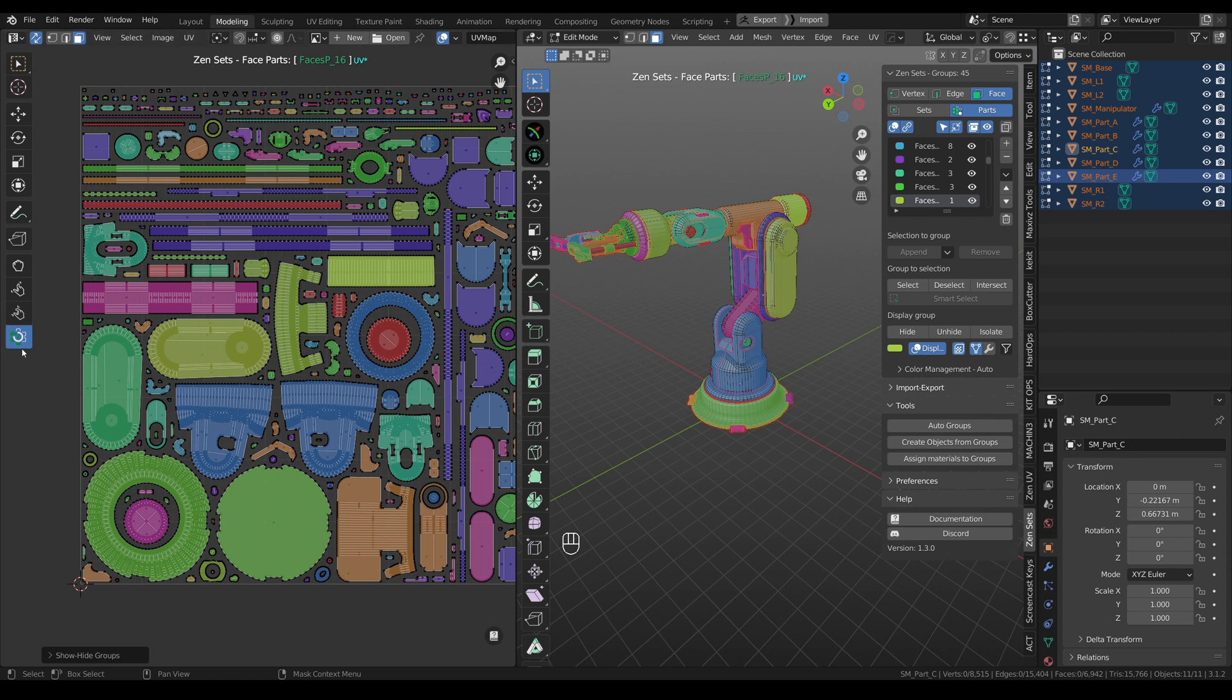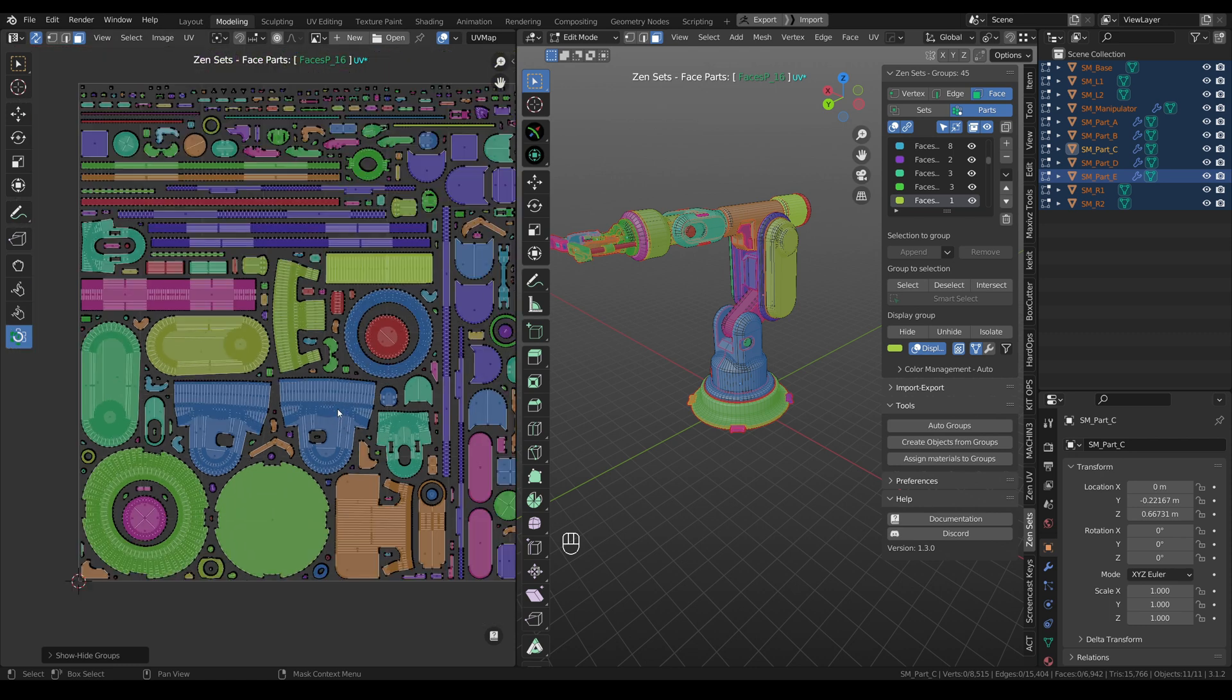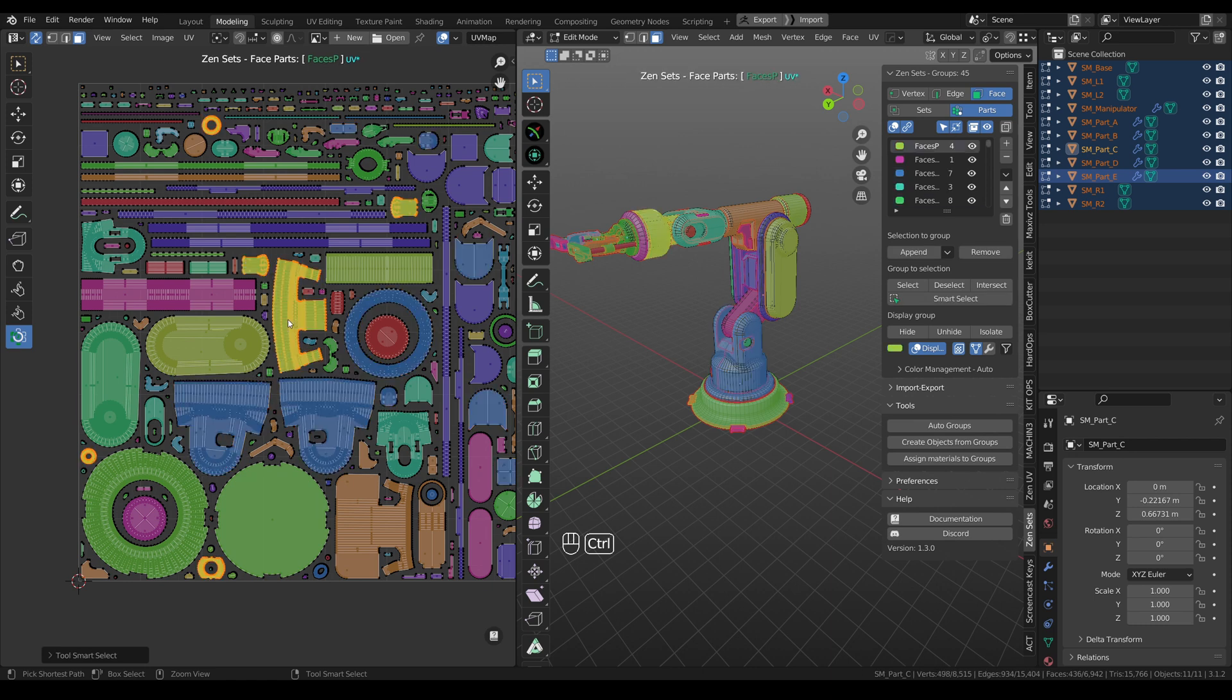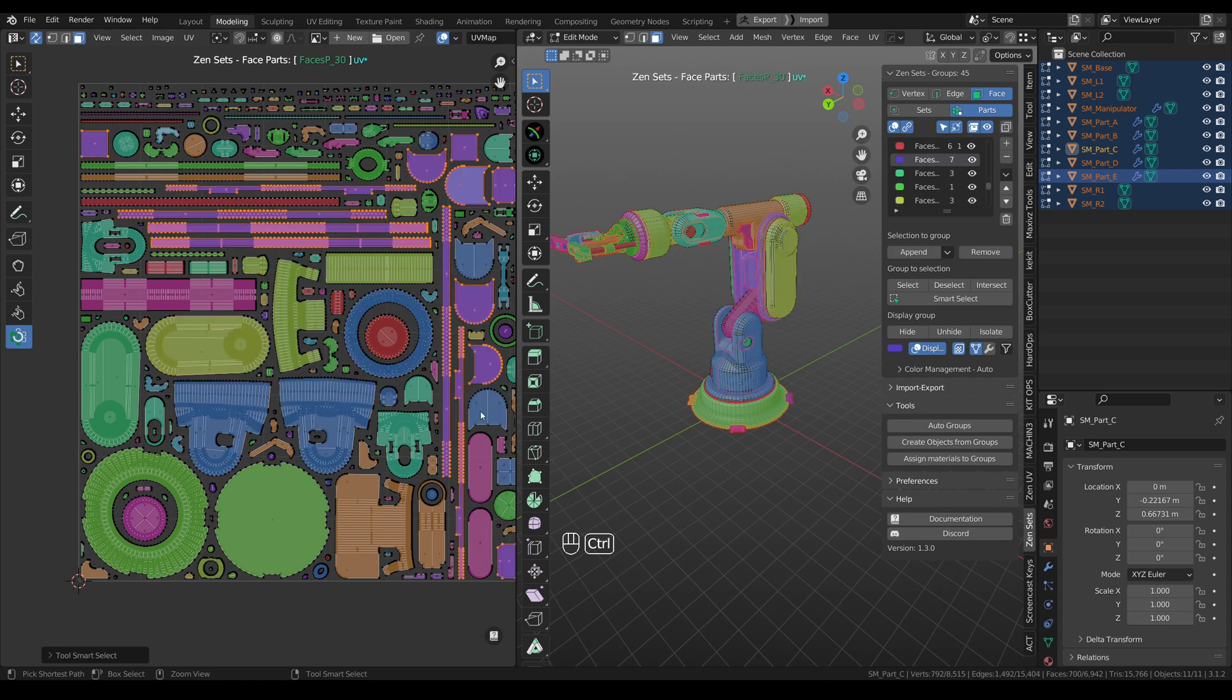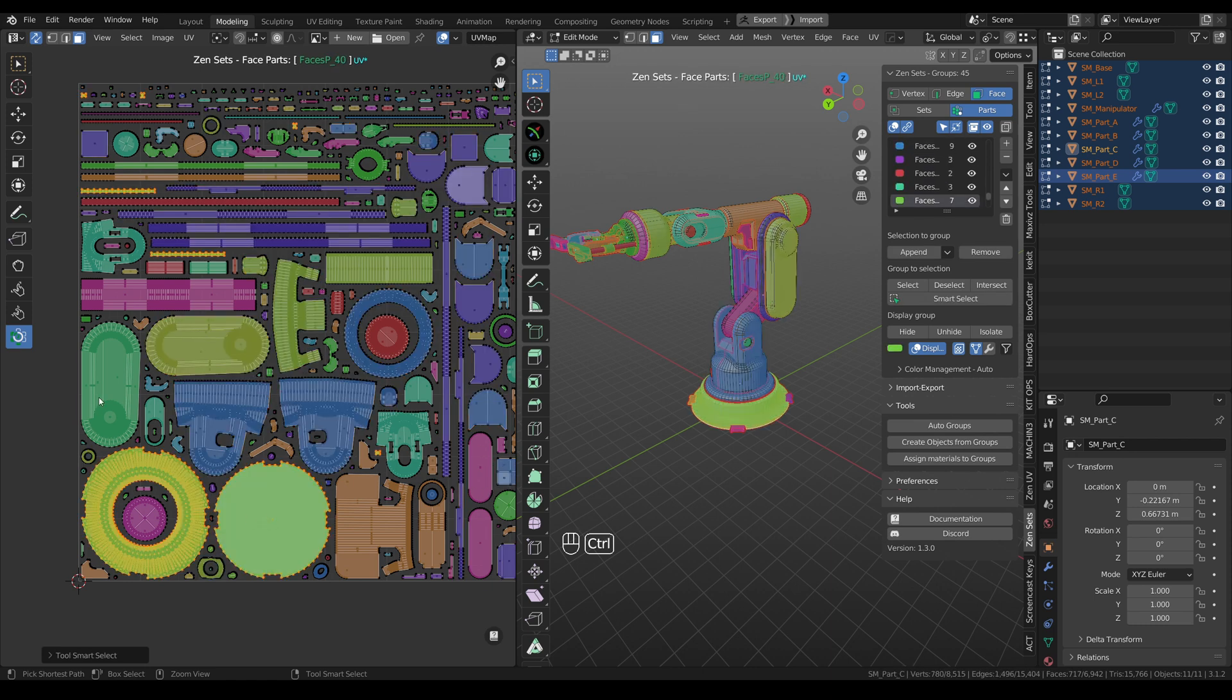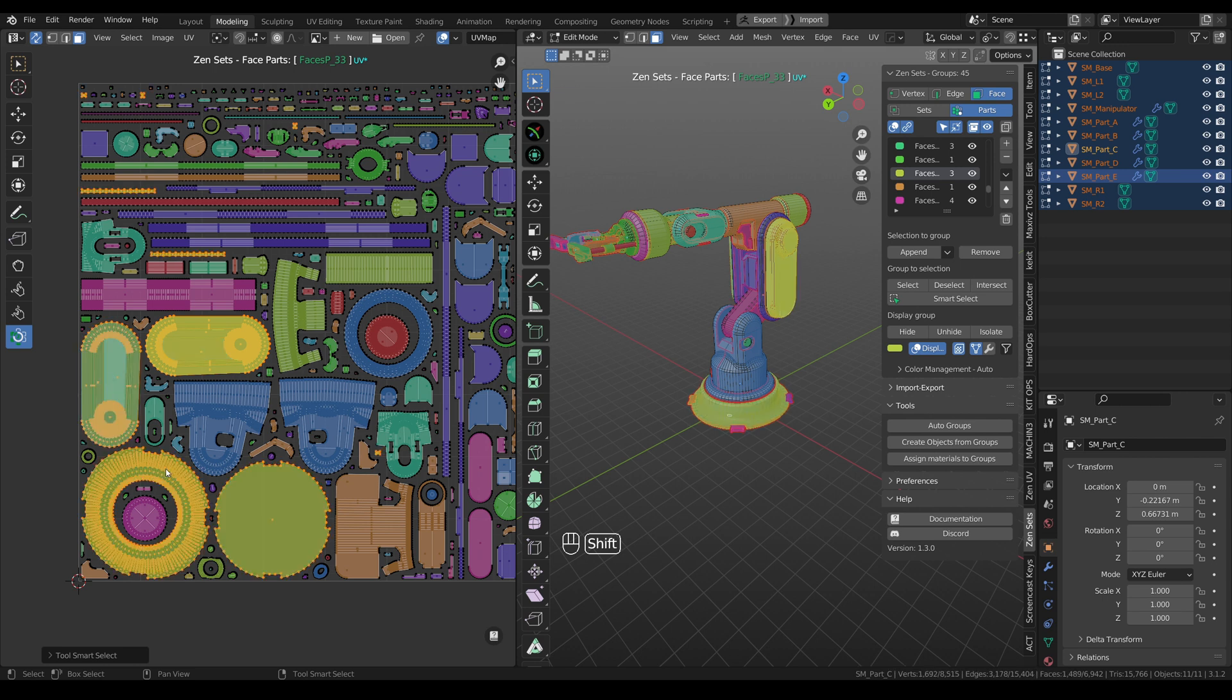Also, when this tool is enabled, you can use Smart Select. Just press CTRL-right click and the group will be selected. If you want to store selection, you need to press SHIFT and again, right click.